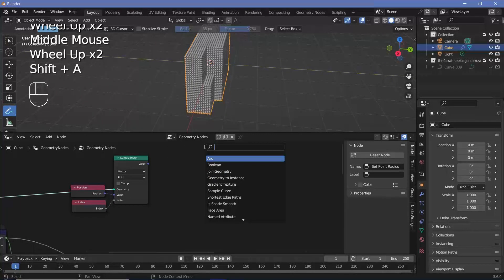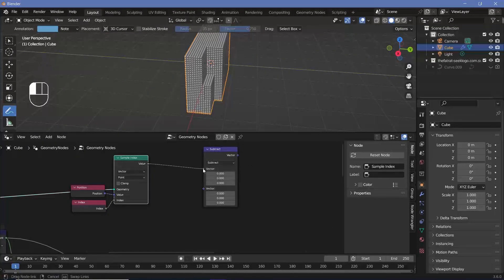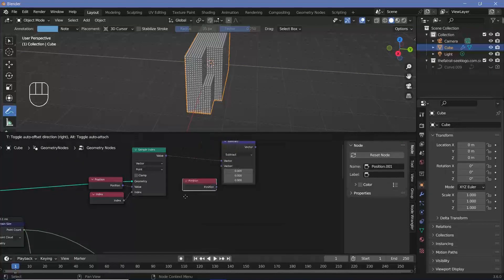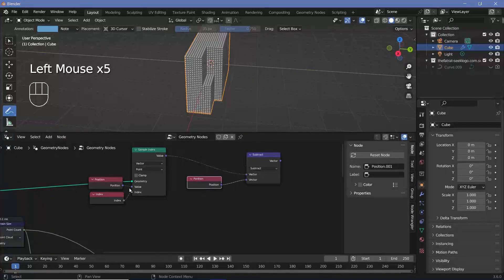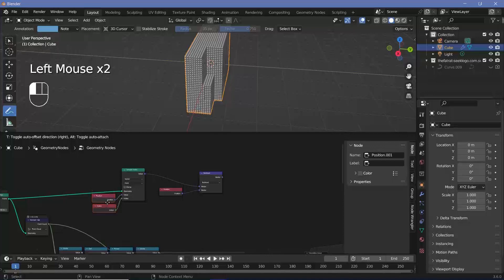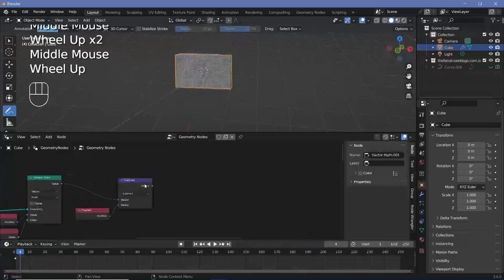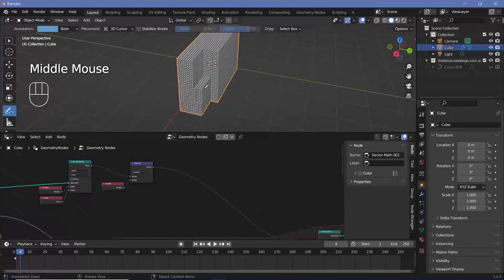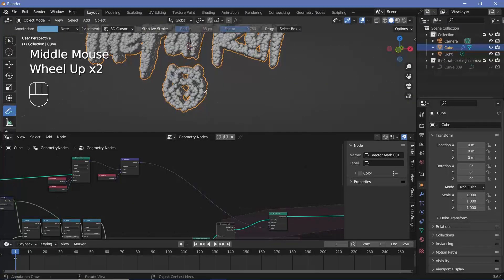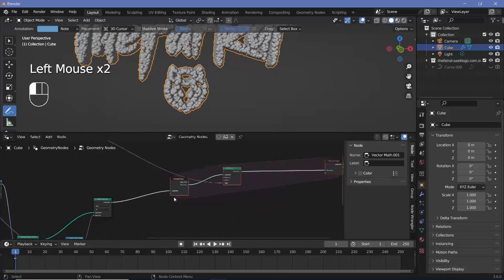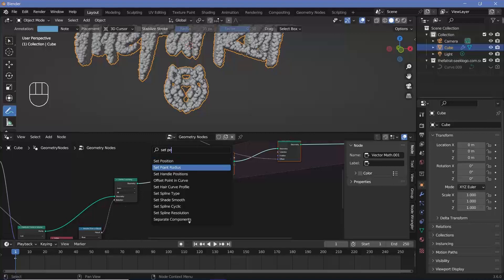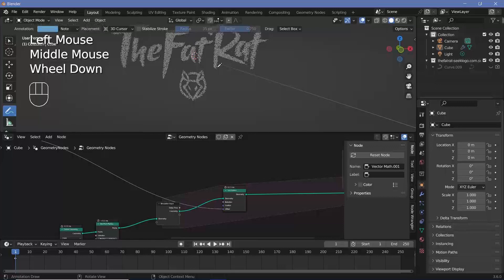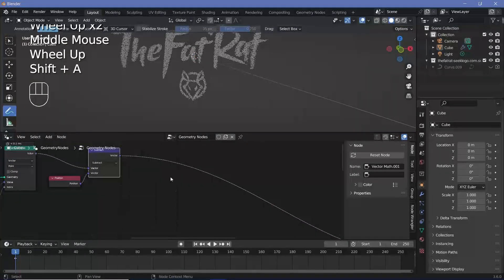To find the vector between the grid points and the logo positions, add a Vector Math node set to Subtract. Plug the sampled logo position into the first socket and a Position node into the second socket. This gives a vector pointing from each grid point to its final logo position. Plug this into the Offset — but this moves everything in one frame, which we don't want. Add a Set Point Radius node inside the simulation with radius 0.01. Then add a Vector Math node set to Scale and scale the offset by 0.1 so the points move only a small amount each frame.